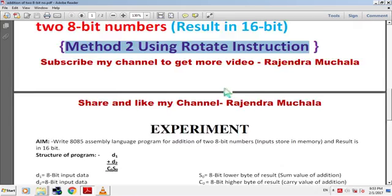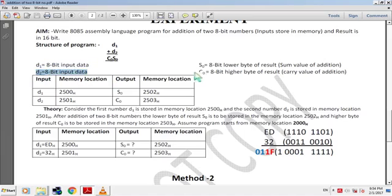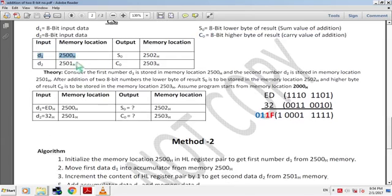In this program we add input D1 with D2, and the result after addition is C0 and S0. D1 is 8-bit input data, D2 is 8-bit input data, S0 is the 8-bit lower byte of result (sum value), and C0 is the 8-bit higher byte of result (carry value). We assume D1 is stored at memory 8250H and D2 at 8251H; after addition we store S0 at 8252H and C0 at 8253H.